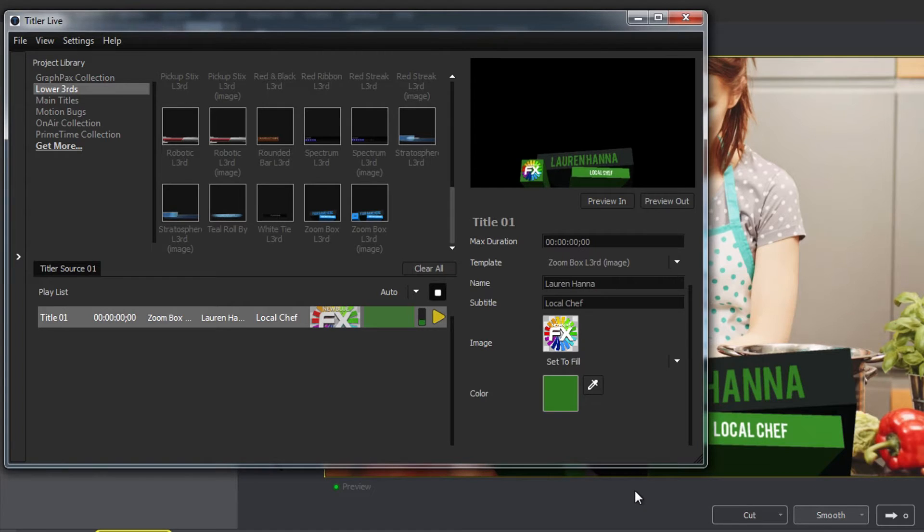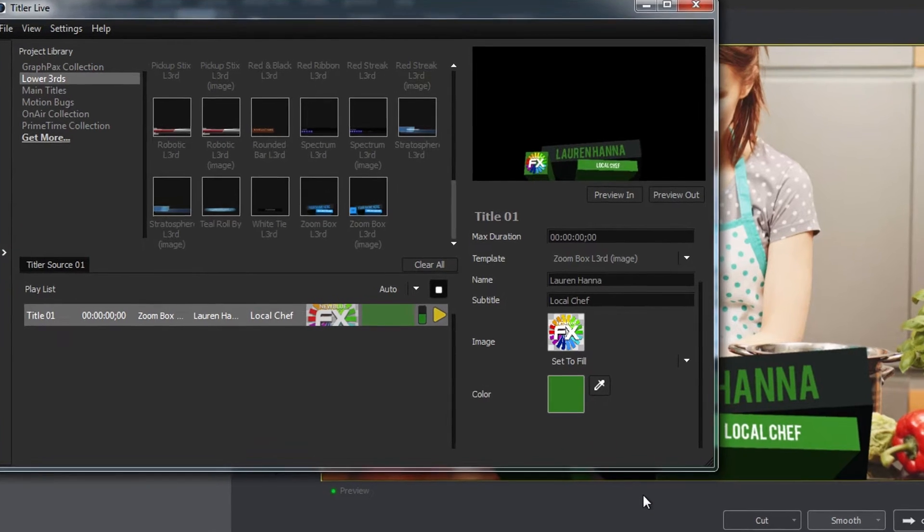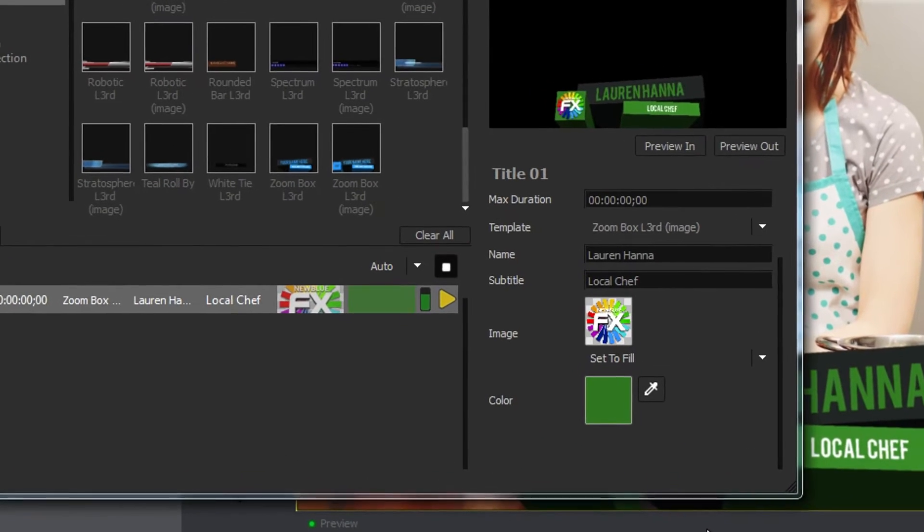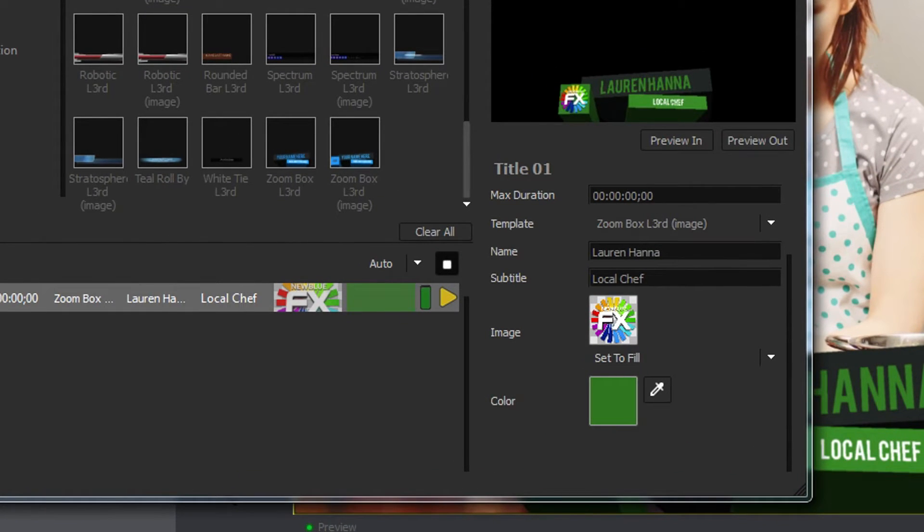Once changes have been made to a title, the green render bar will indicate when it's ready to go live.